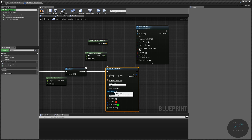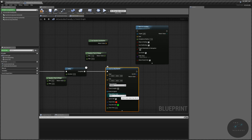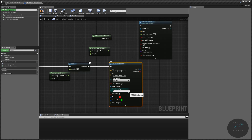Actors to ignore is an array of actors that are ignored even if they are hit on that channel. Draw debug is a tool useful for seeing our lines — typically in gameplay you'll have this set to none, but when testing you might set it to one frame, which since we're on a tick will appear for a very short duration. That duration is determined by the draw time, or persistent means it never goes away.